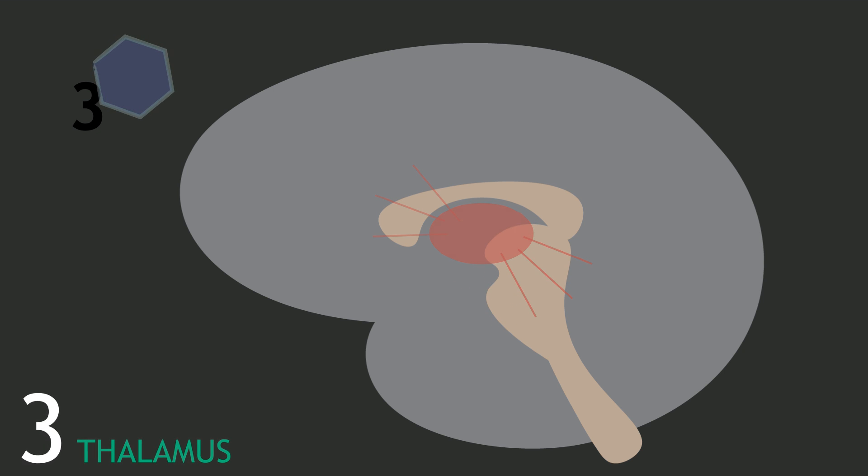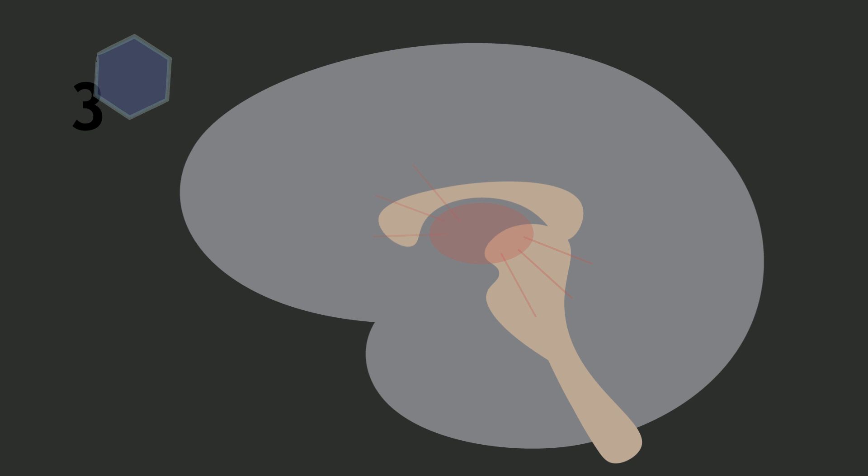One reason this explanation arose was that a few individuals have gotten synesthesia after they had a stroke in the thalamus.